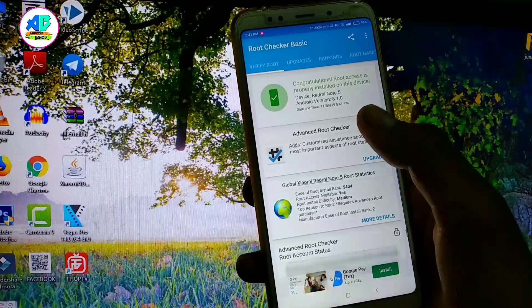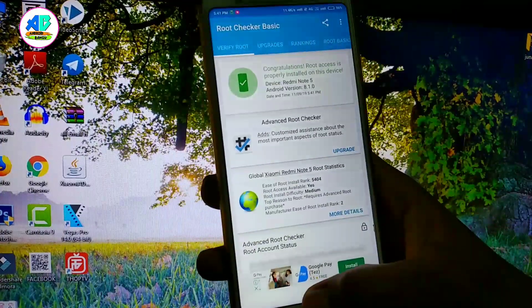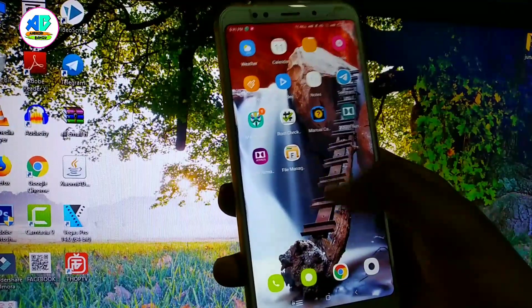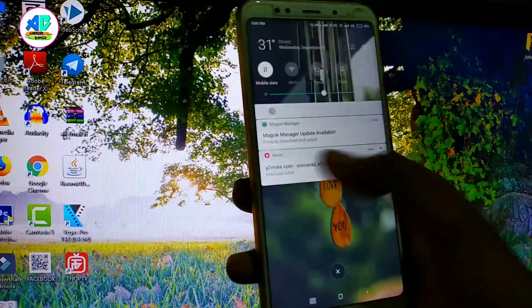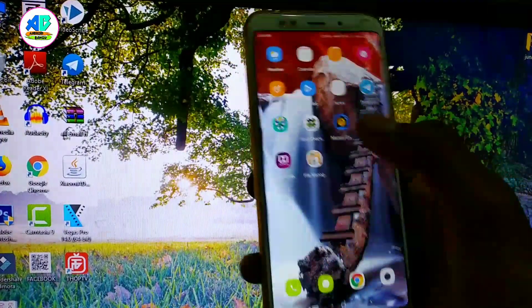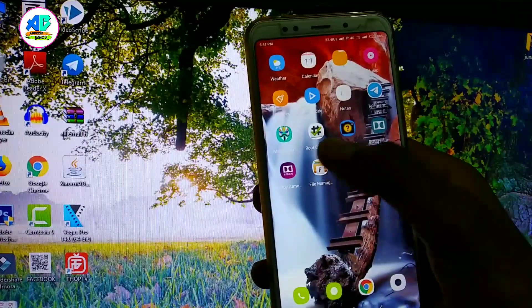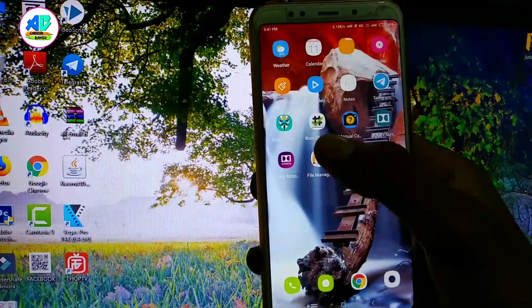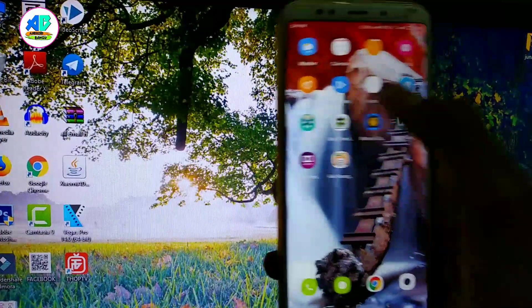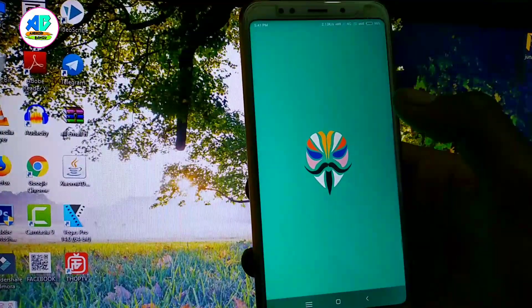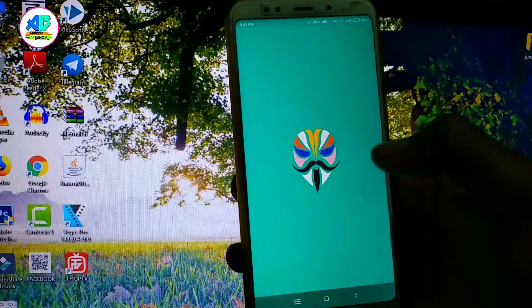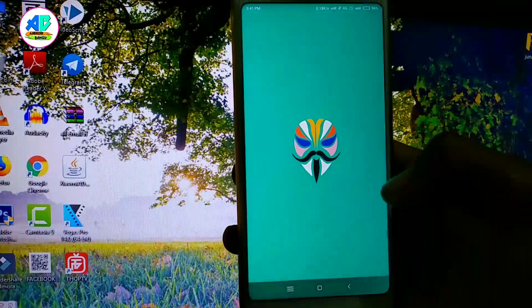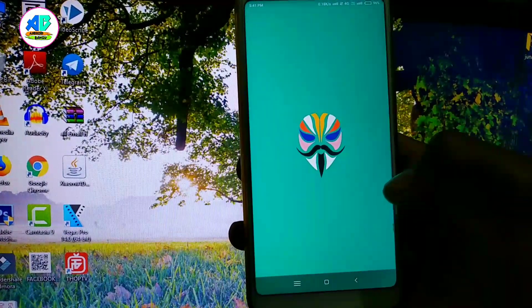This is the Redmi Note 5 running Android 8 Oreo. We are going to open the application for the first time.